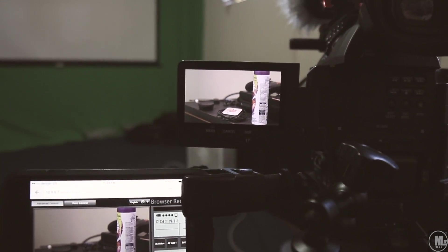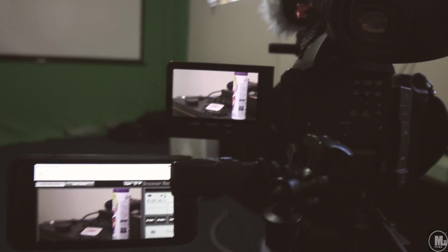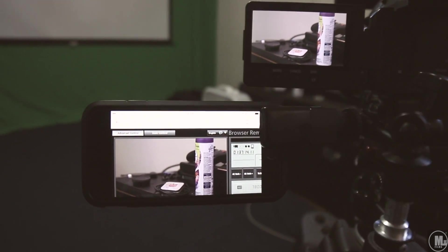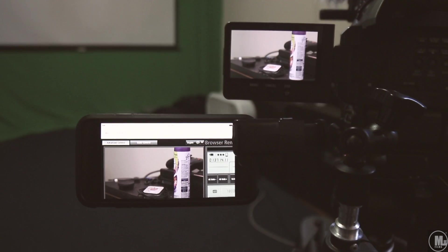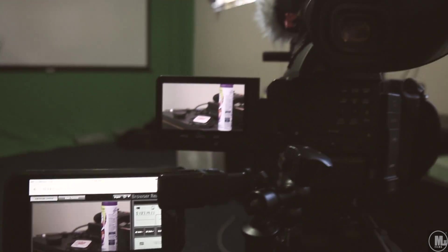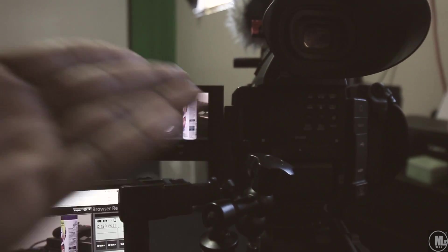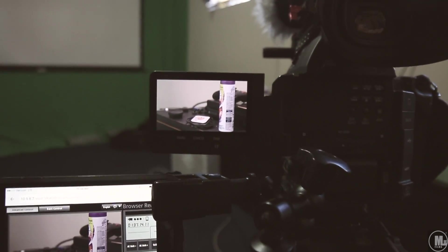So first and foremost, I'm gonna show you guys just a demonstration of how it looks and everything. I'm using an iPhone 6 connected to my Canon C100 Mark II.